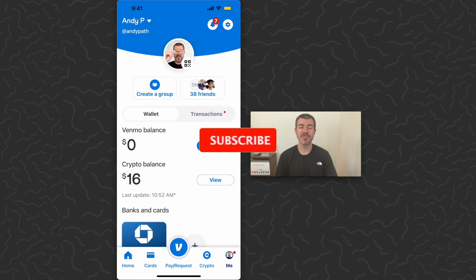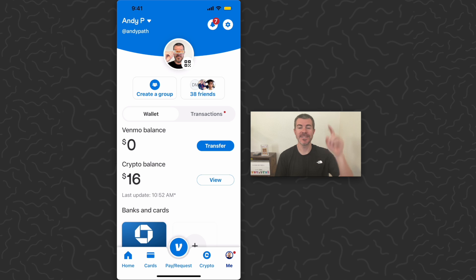Like and subscribe if you want to see more videos like this. Thank you guys for watching, I'll catch you in the next one.